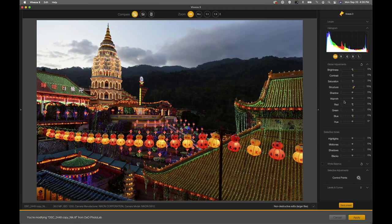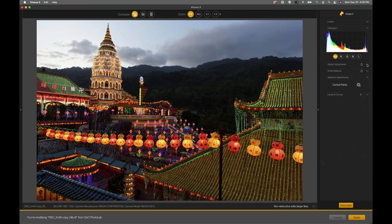Let's hide the global adjustments by clicking on the little caret to the right of the global adjustments label. It just gives us a little bit more space for our control points. We click the control point button on the right side. In terms of how I think about processing a photograph, I try to do the global massive things first, then start to micromanage — going from global down to very specific areas to direct the viewer's attention, add detail, or remove detail.